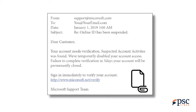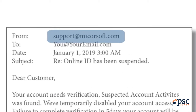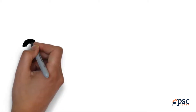Check out this example. At a glance, the sender appears to be from Microsoft's support team. However, a closer look reveals that the sender's email is not a Microsoft one, but one that's designed to trick you into believing it is.